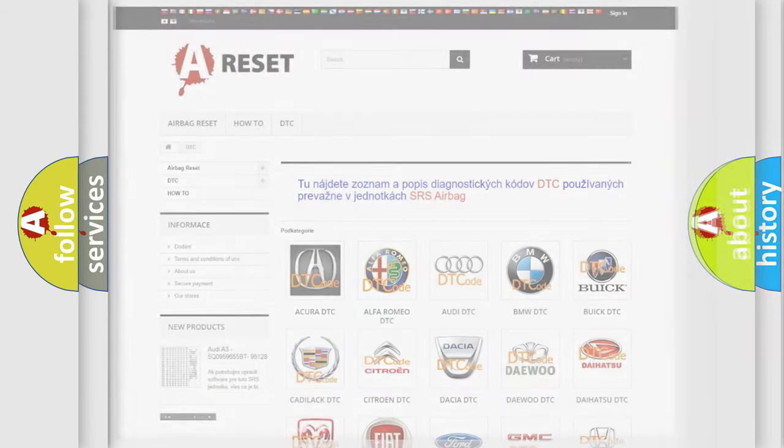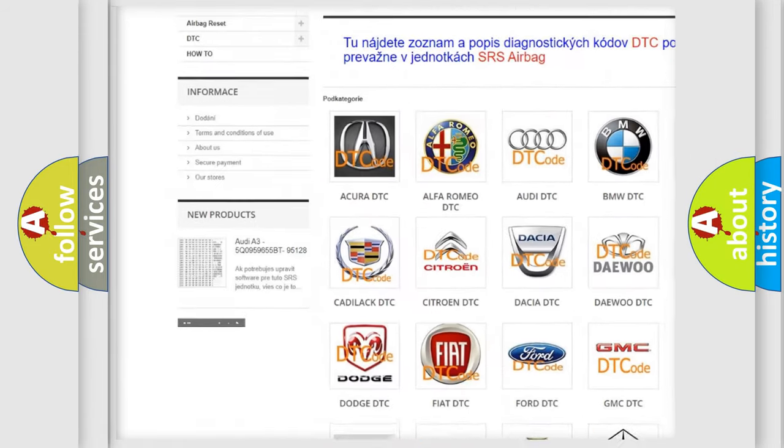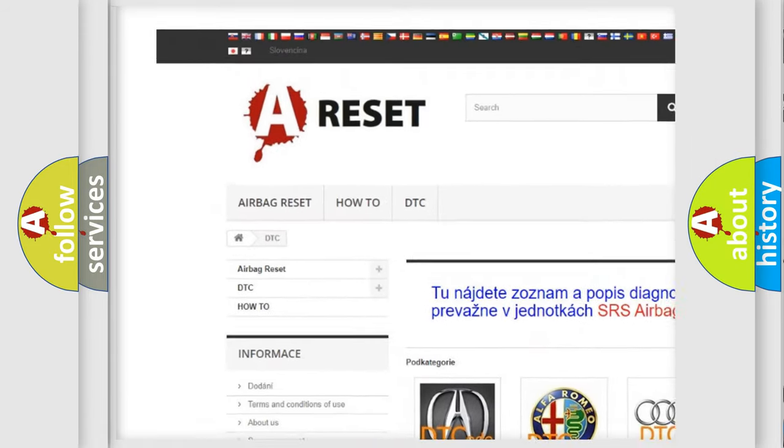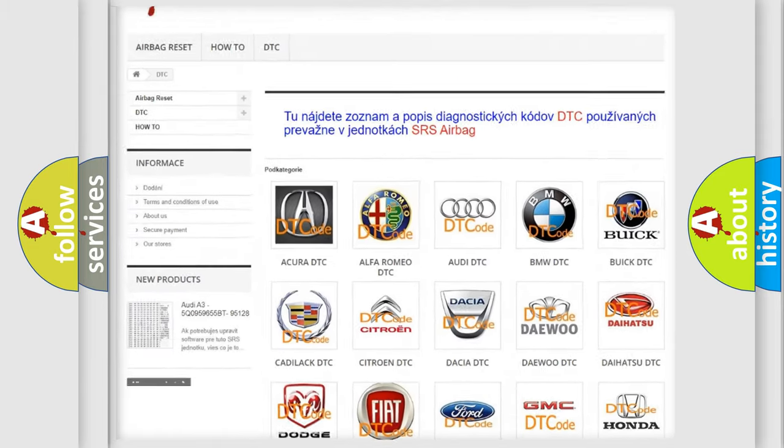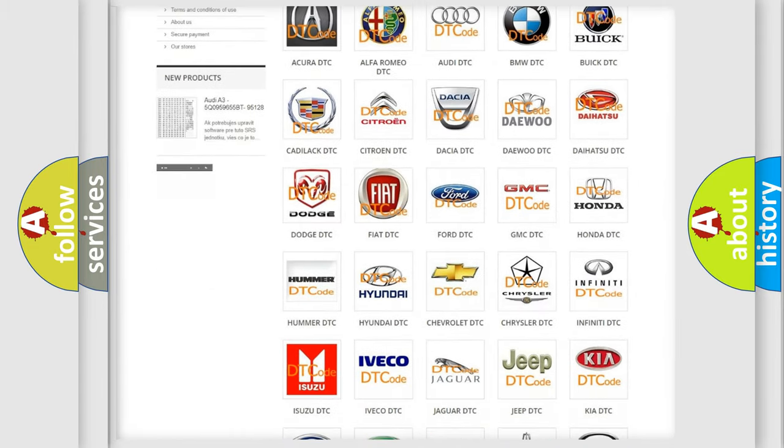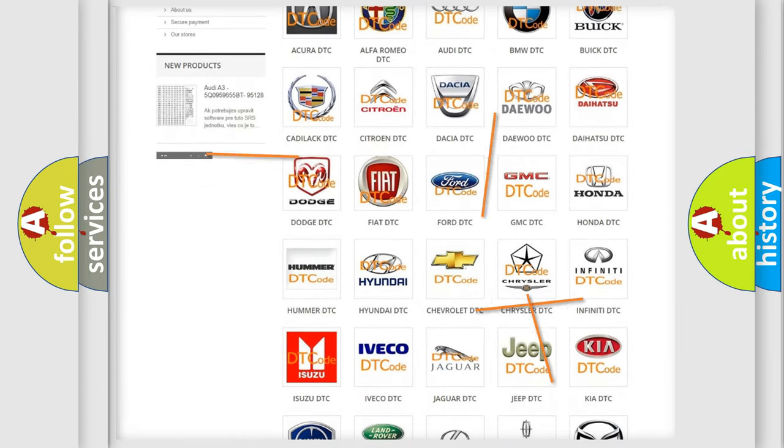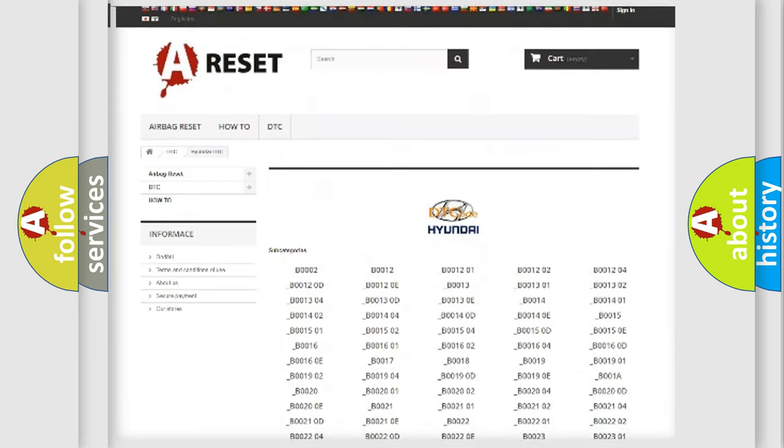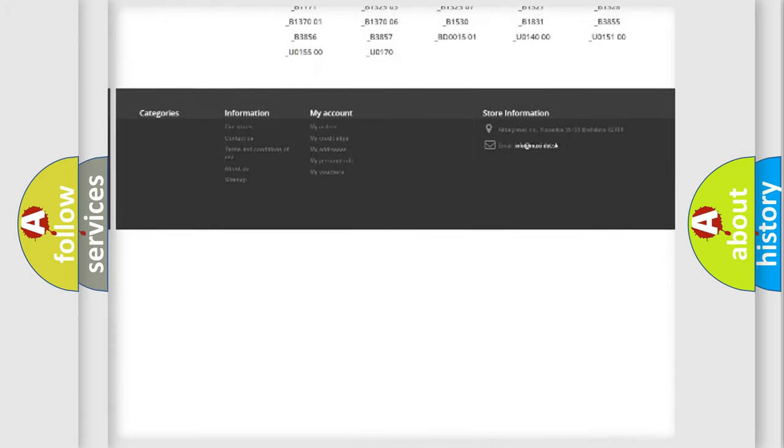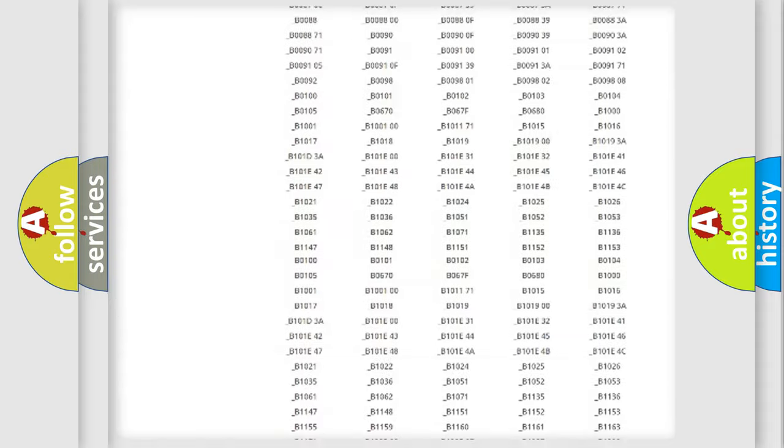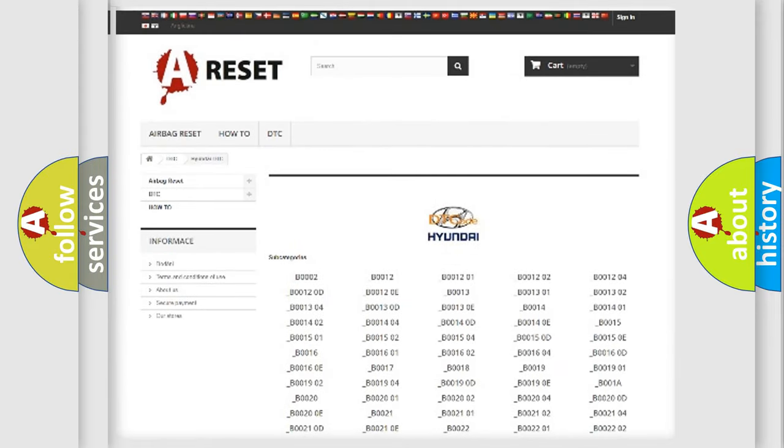Our website airbagreset.sk produces useful videos for you. You do not have to go through the OBD2 protocol anymore to know how to troubleshoot any car breakdown. You will find all the diagnostic codes that can be diagnosed in Hyundai vehicles.